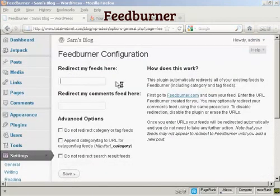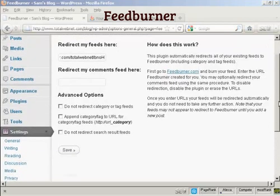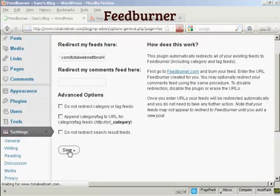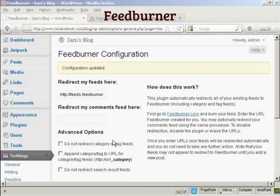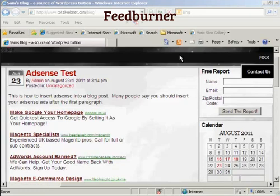Click where it says 'Redirect My Feeds here' and then paste in your Feedburner.com URL. You can click some of the advanced options — I'm going to skip them for this demonstration. Click on Save. The configuration is updated. So now when people come to my site and want to get my RSS feed, they'll be automatically redirected to my Feedburner feed.